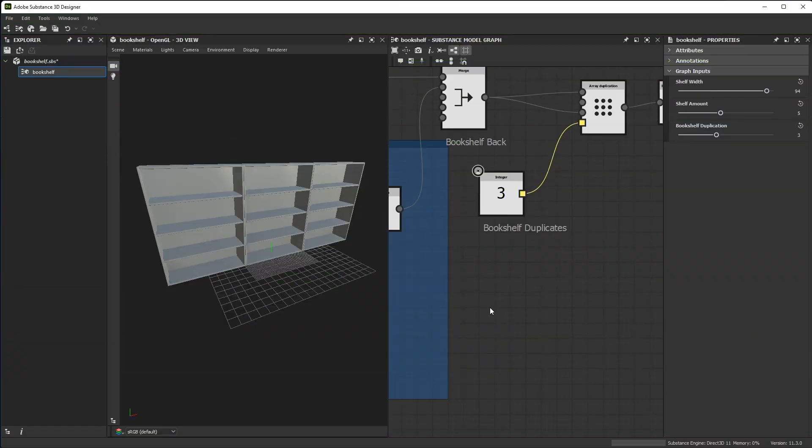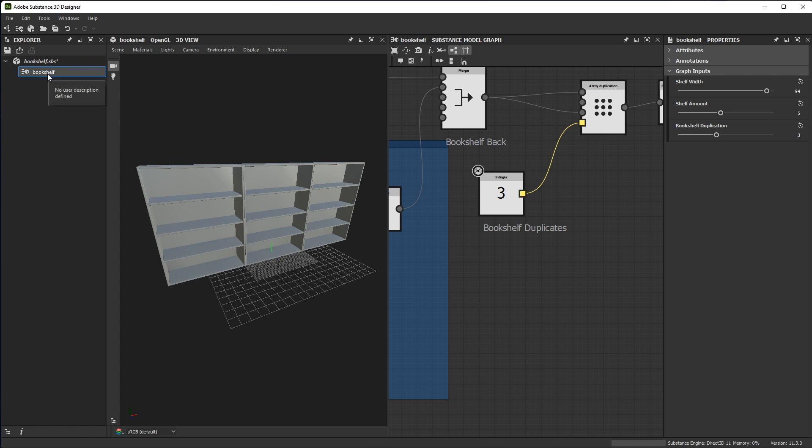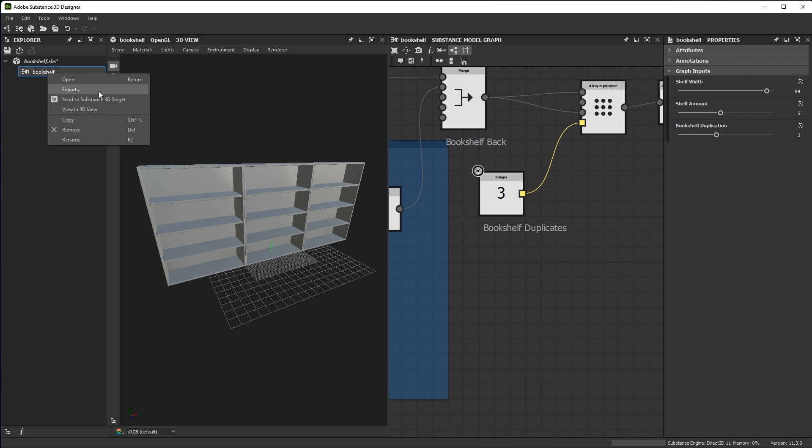So now let's talk about exporting the mesh that we've created. From my Explorer, if I right click here on the model graph itself, I have an option for export. So let's take a look at this first. I'll click export.